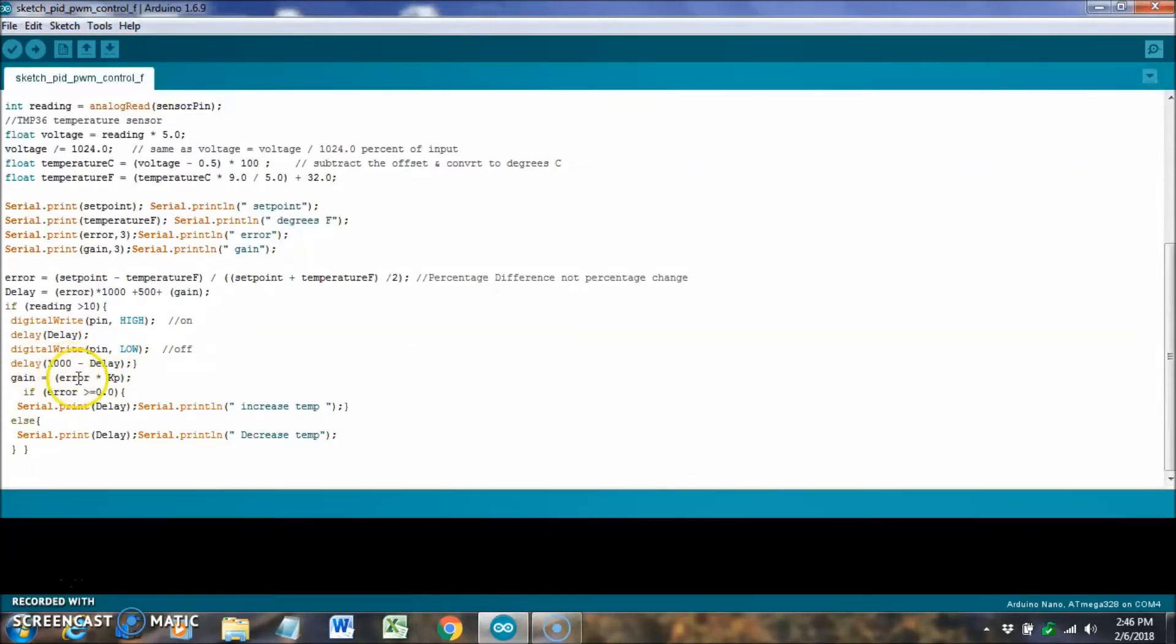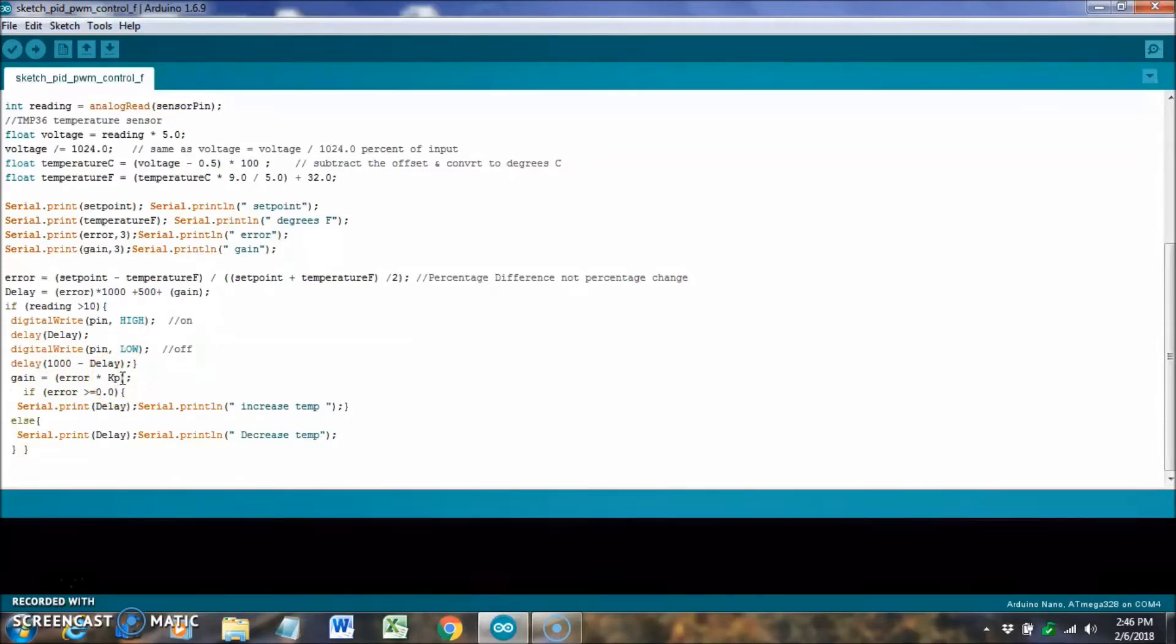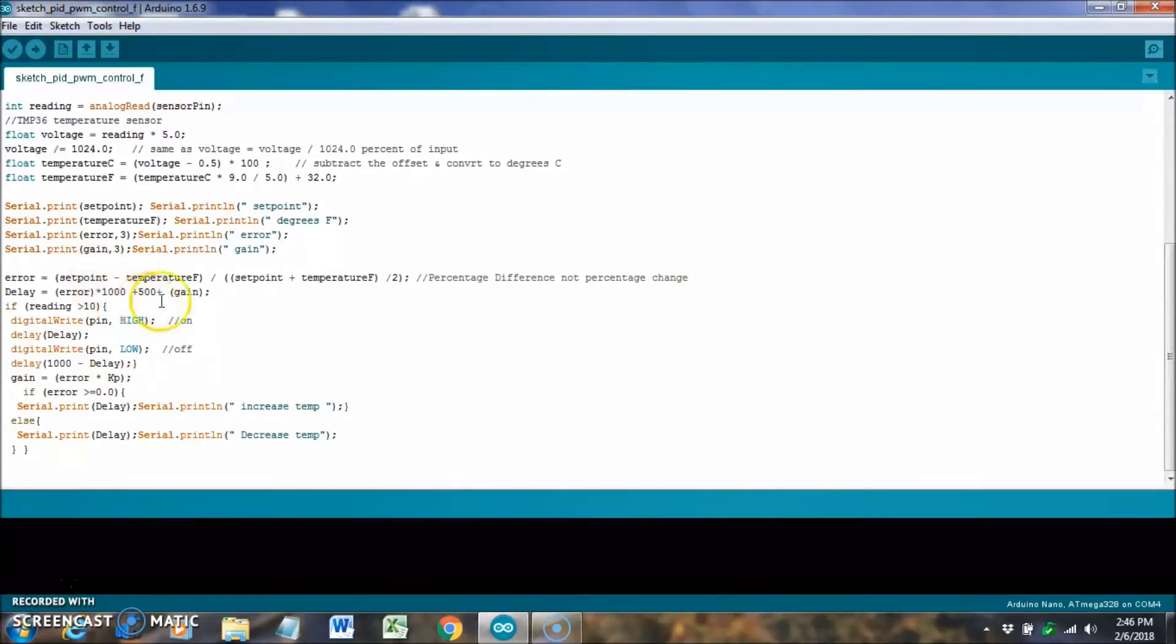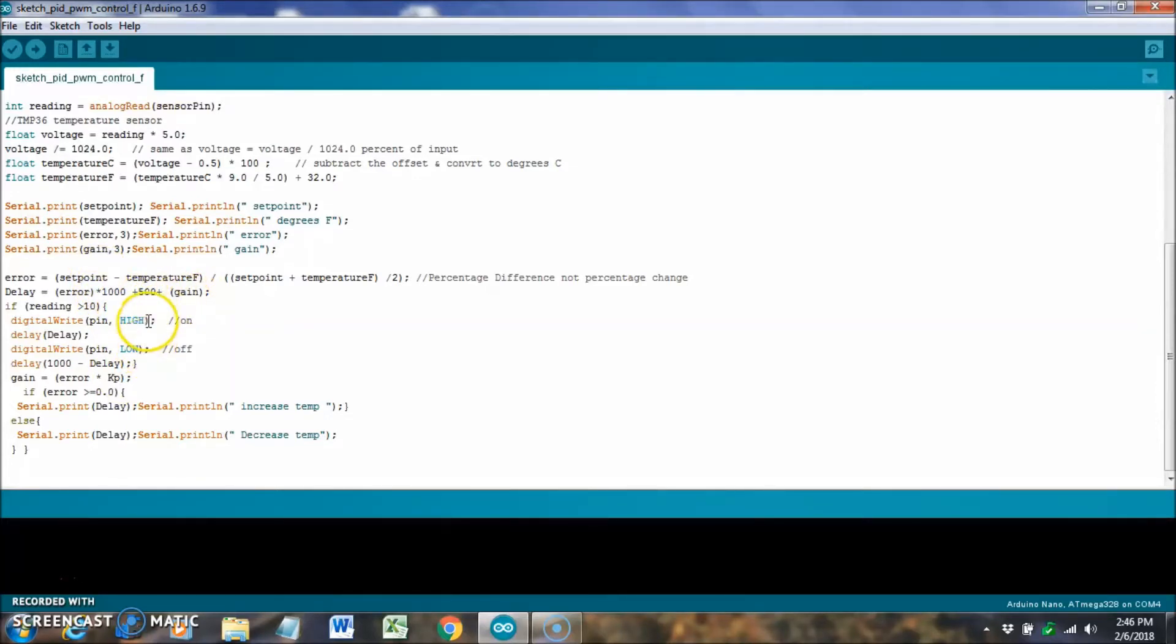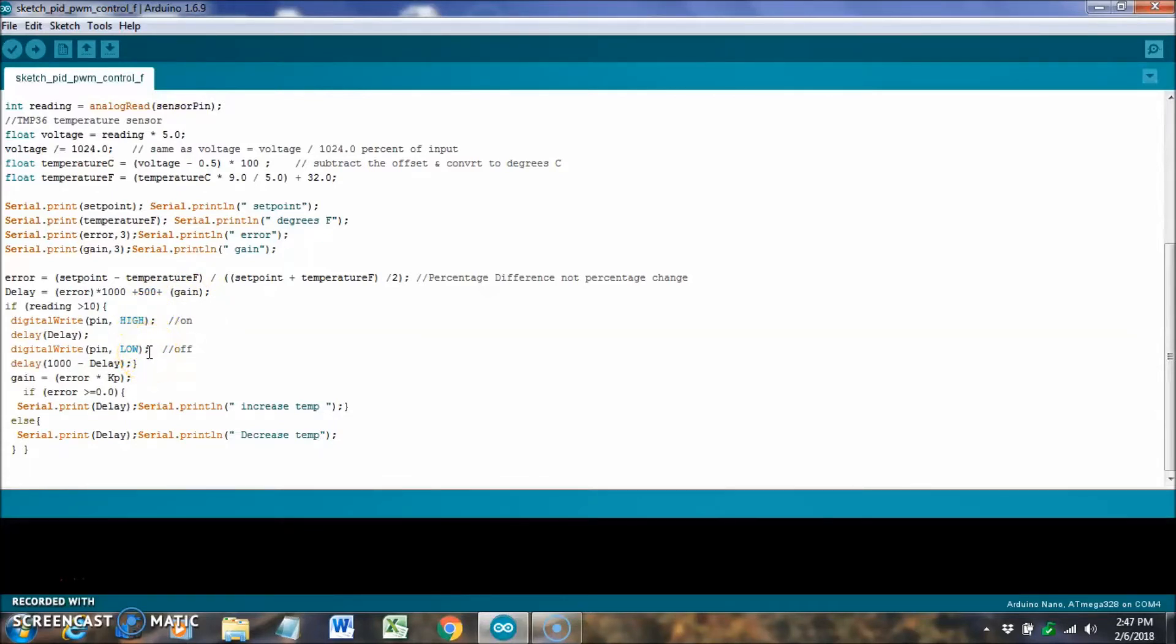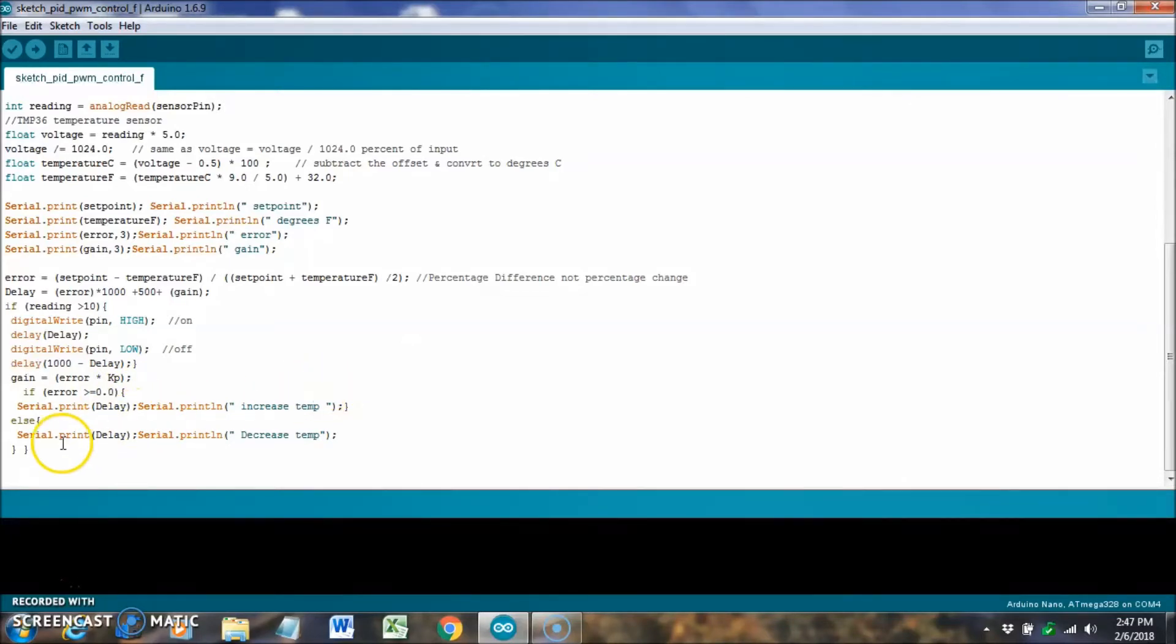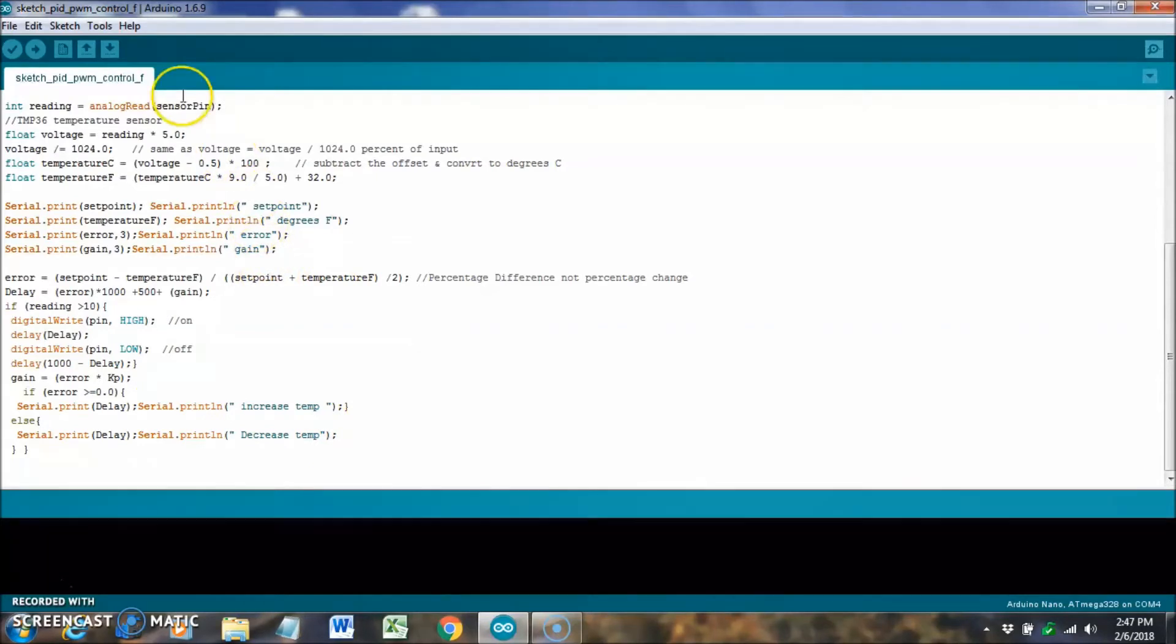The gain is going to be equal to the error times the KP. KP is up top there, and that way, if the error is zero, the gain will be zero also. We'll just be left with a 500, and that'll be at 50 percent duty cycle. If the error is greater than or equal to zero, I'm going to print increased temperature to the screen, and if not, I'm going to put the decreased temperature to the screen.